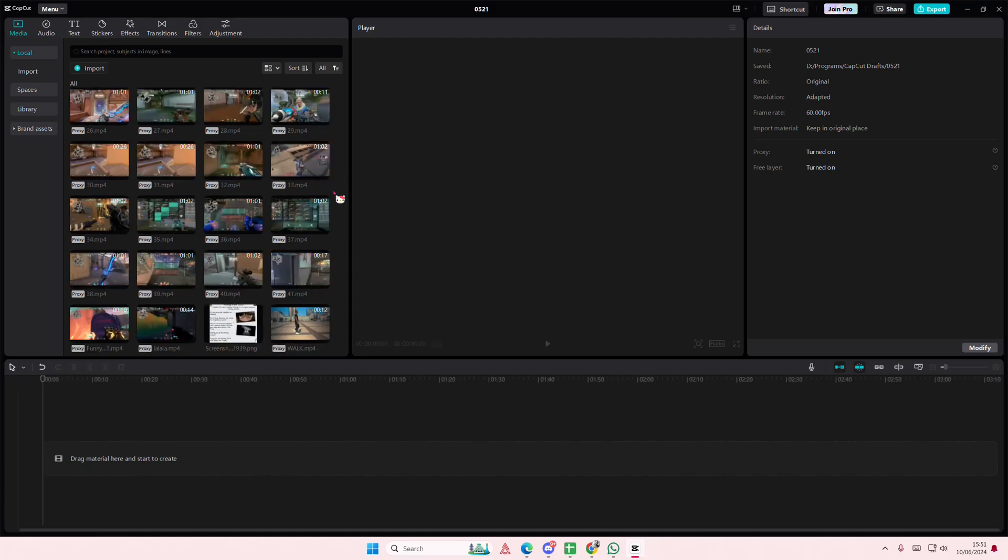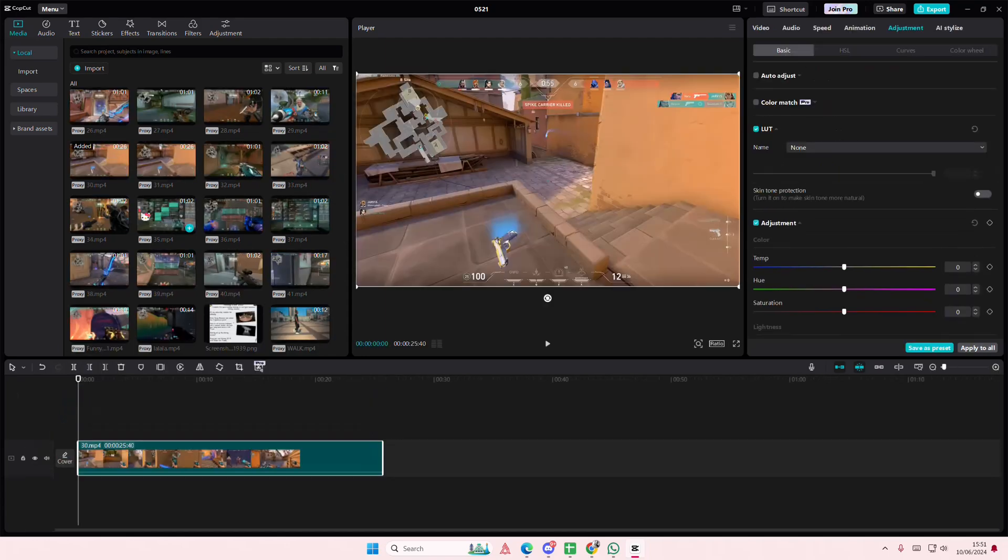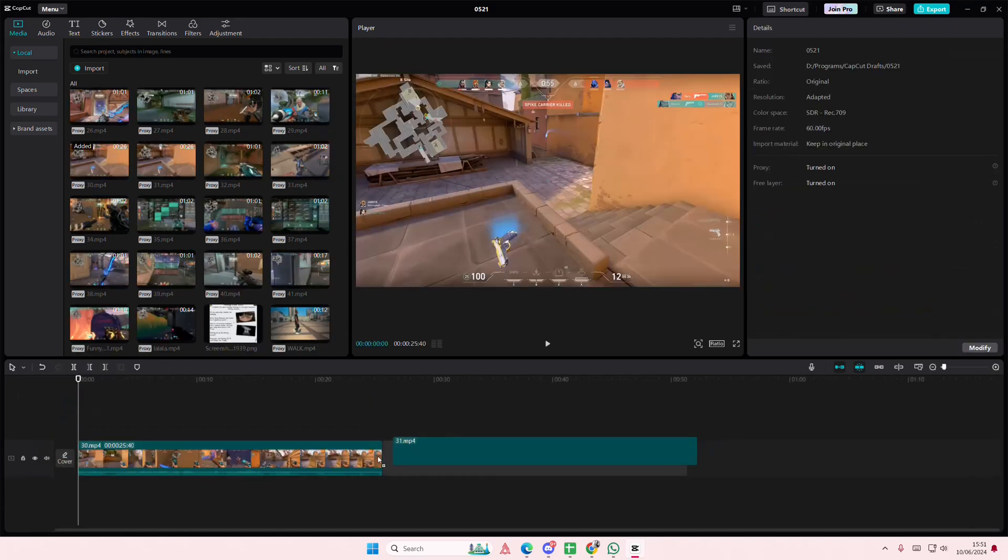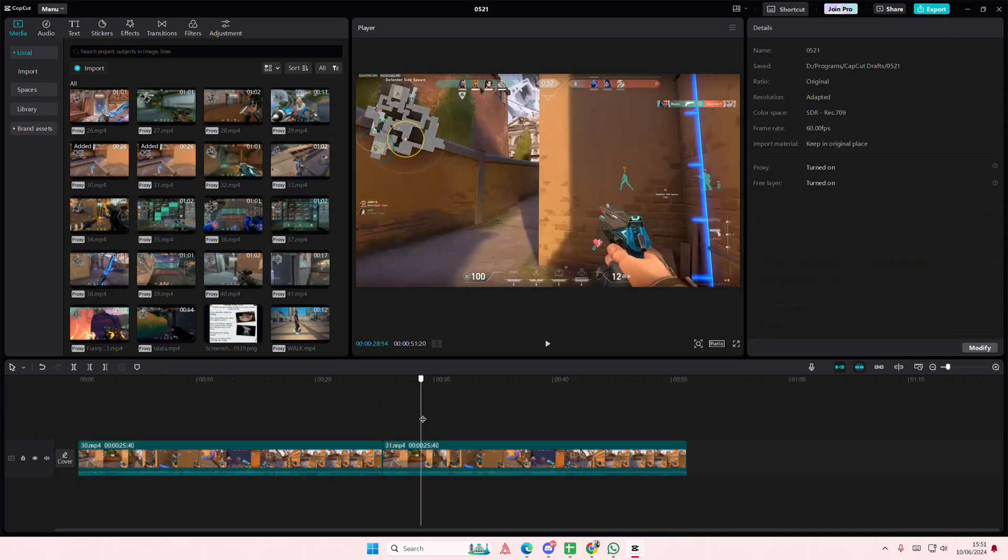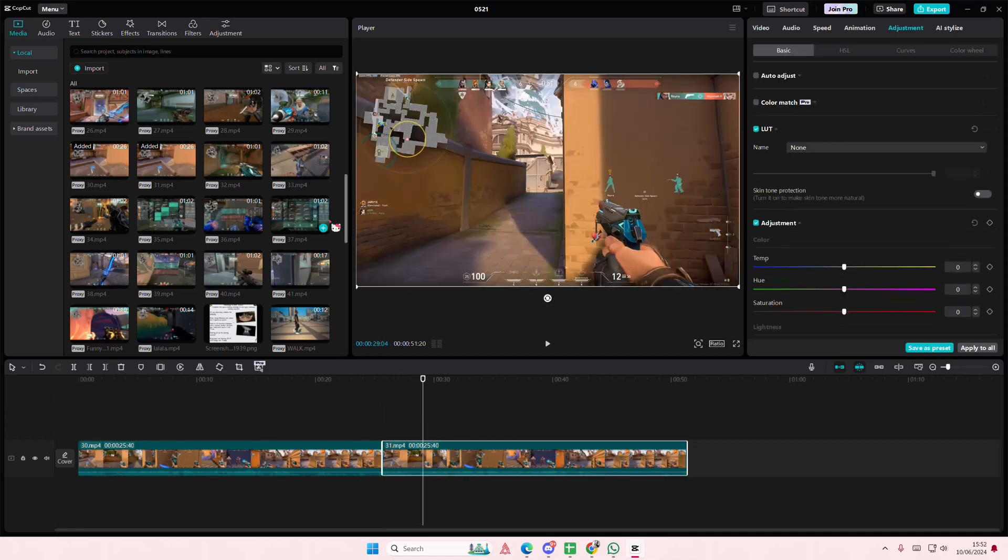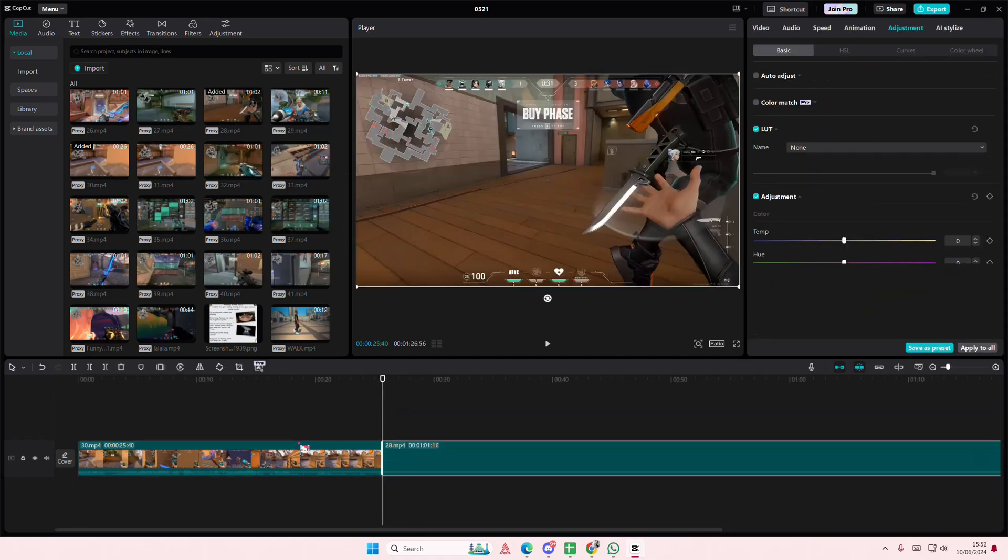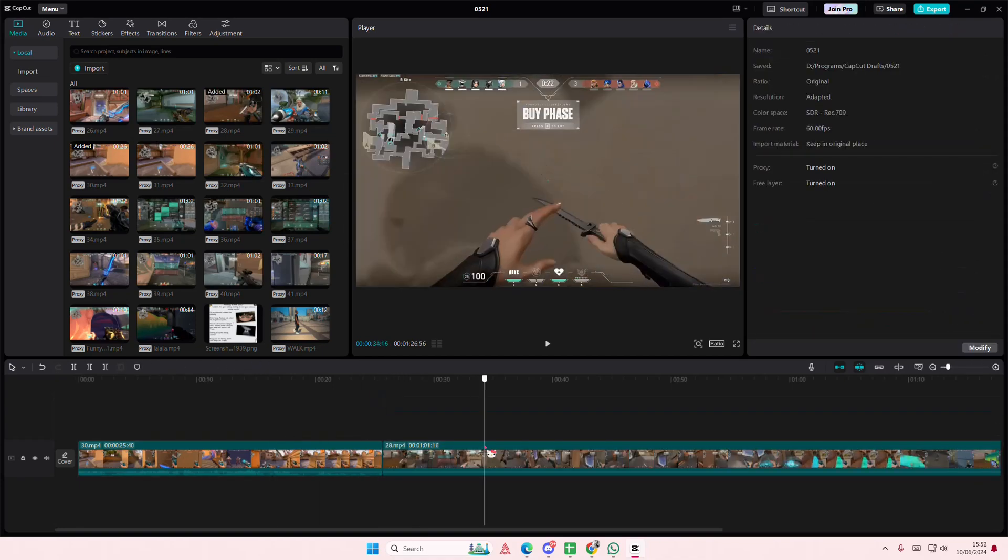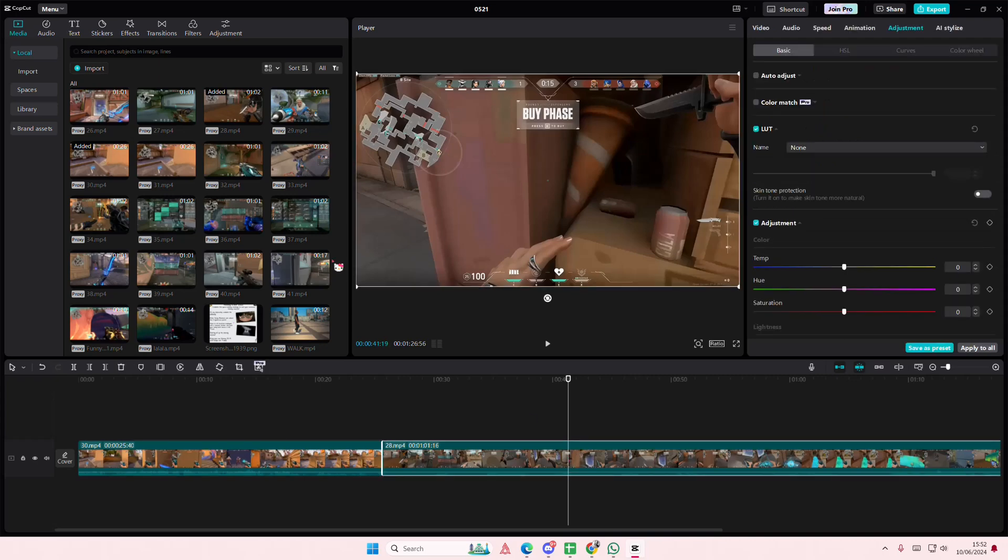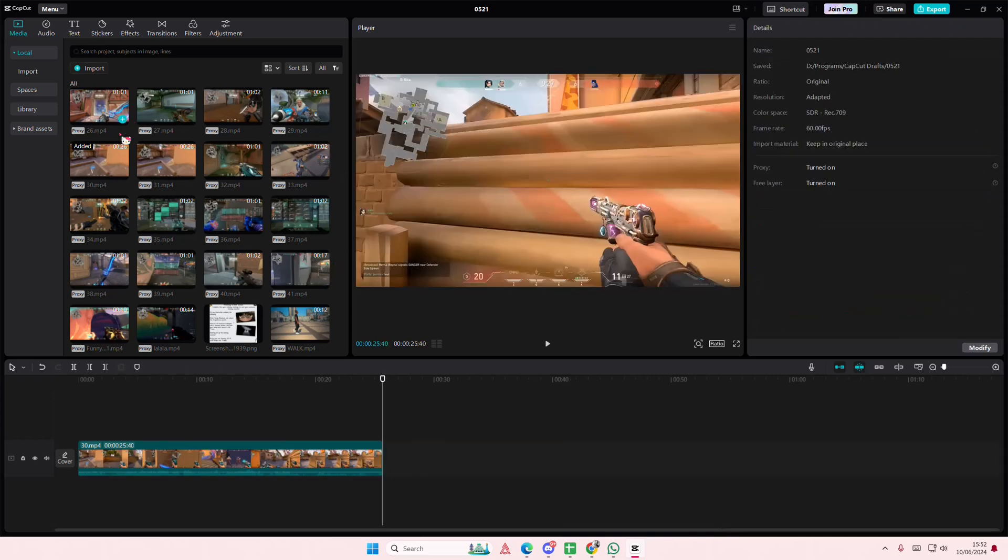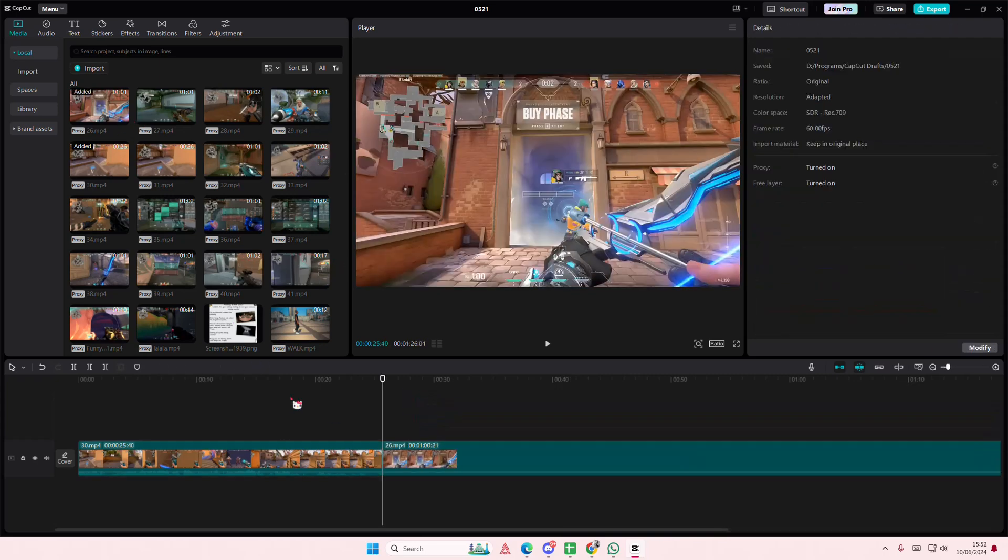Hey guys and welcome back to this channel. In this video I'll be showing you guys how you can copy and paste attributes in CapCut PC. So I have these two videos here, let's just find another video there.